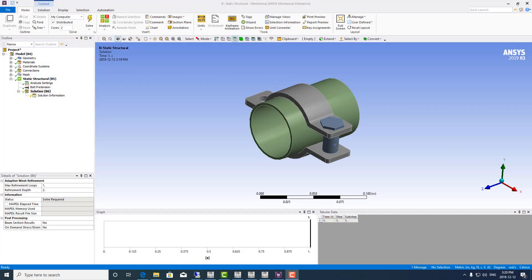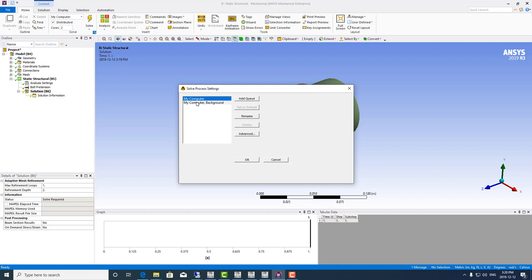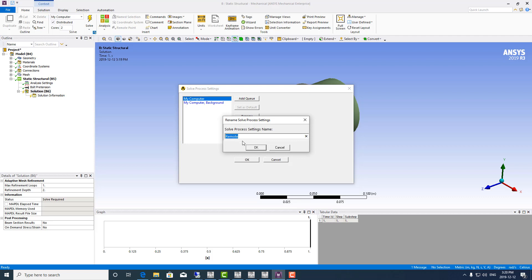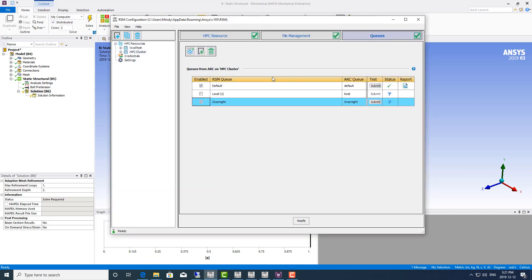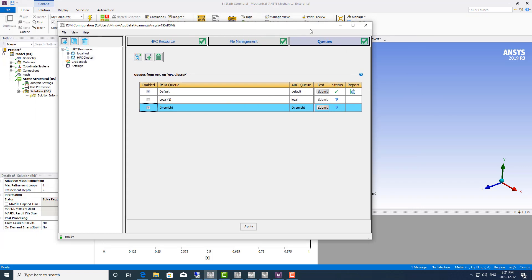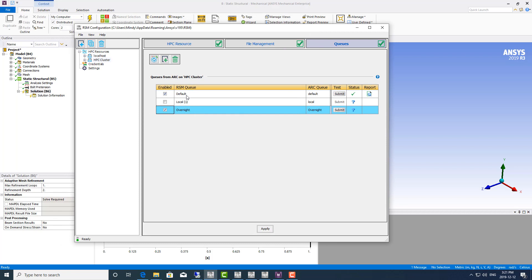I'm going to demonstrate how to submit to a remote solver in Ansys Mechanical. In the home tab, right next to the solve lightning bolt, you'll see a tiny arrow at the bottom. Click that to set solve process settings, and you'll want to add a queue. I'm going to call this the HPC cluster. From here we can add the RSM queue. If you pull up RSM configuration, you can see the queues: default, local, and overnight. These match the RSM queues that show up here. You can rename these queues in the ARC configuration on the head node, and the name change will carry over here.